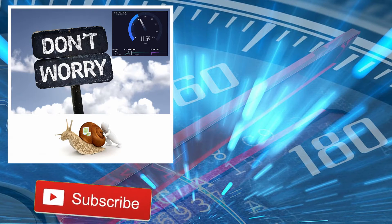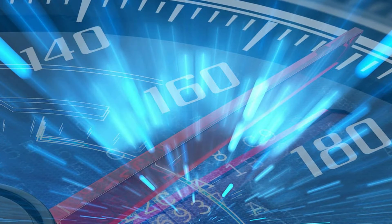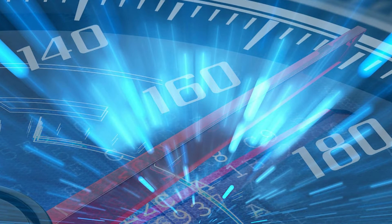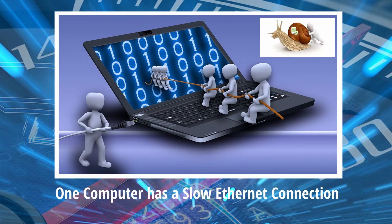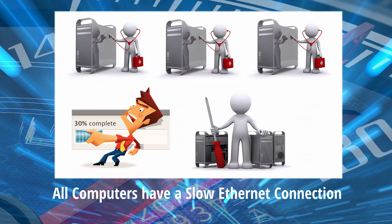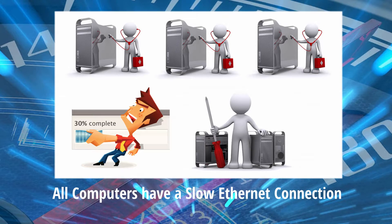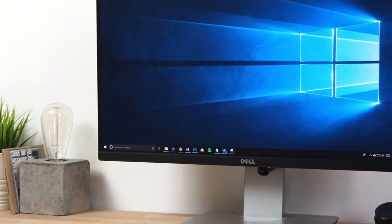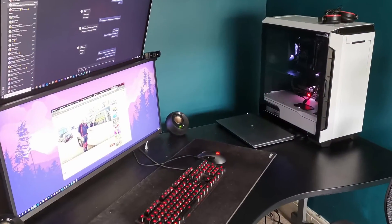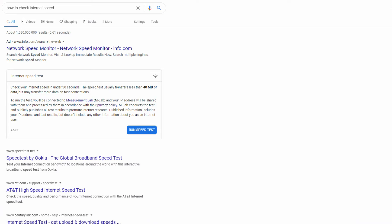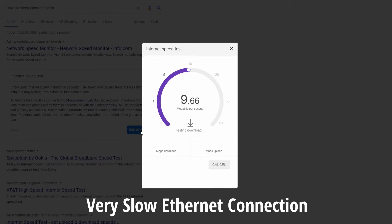Before we start with the eight troubleshooting tips, it's very important to diagnose whether one computer has a slow Ethernet connection or if all your computers have a slow Ethernet connection. My first recommendation is to check all your computers. Type in your search engine how to check internet speed, then simply run a speed test on all your PCs.